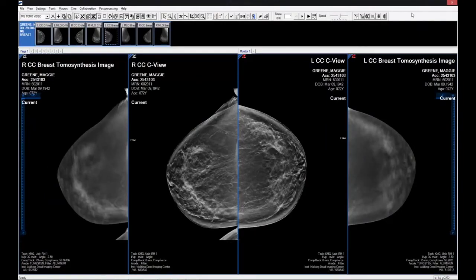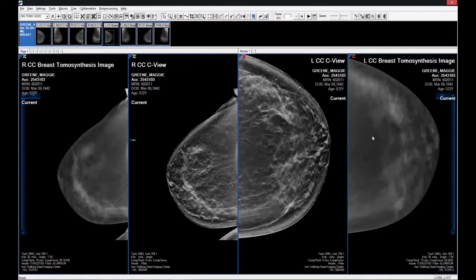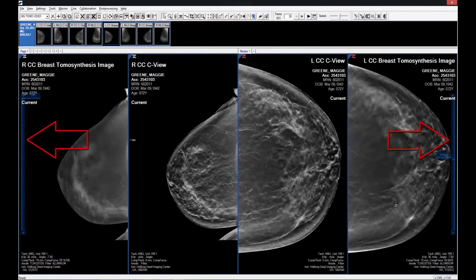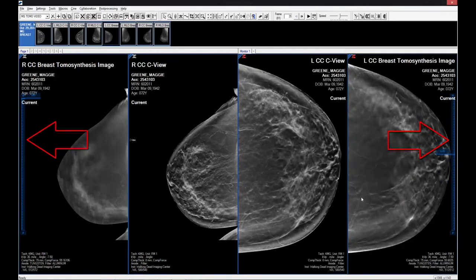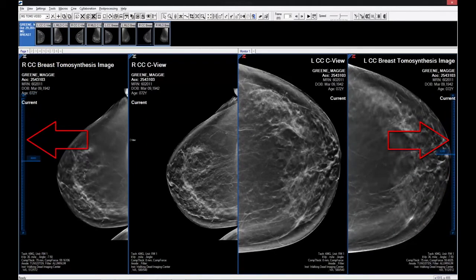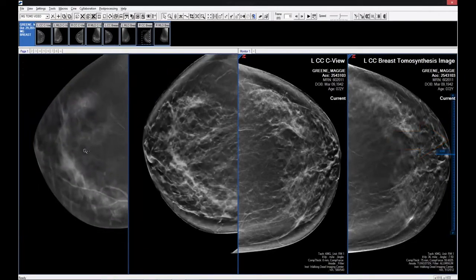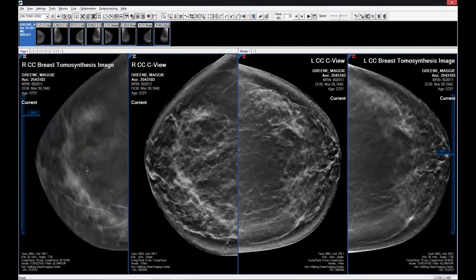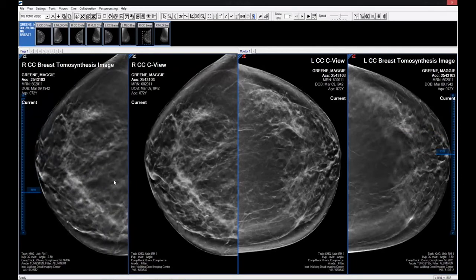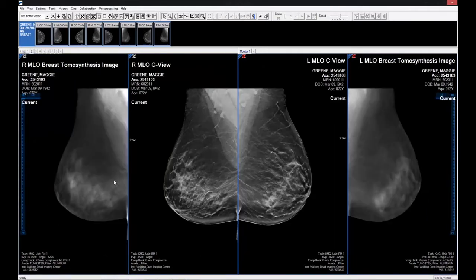The eRAD PACS mammography module allows each user to create their own hanging protocol for digital breast tomosynthesis studies. Tools such as the Show Scale Ruler are available to help the user locate their position within the 3D tomosynthesis sequence. And just like any other hanging protocol, ancillary attributes are always recorded and applied.